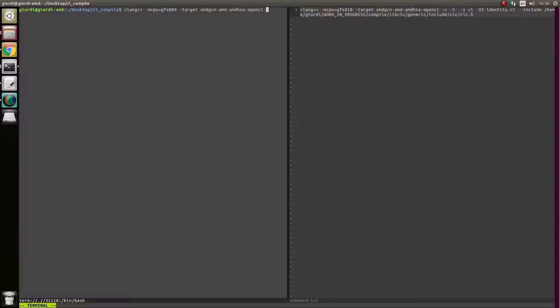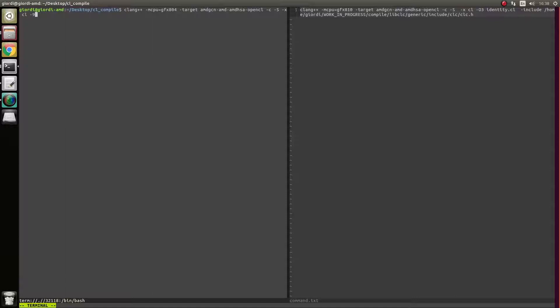Then you want to tell it just to compile, you don't want to link it. S is going to generate basically a human readable file. X is just going to say, hey, this is actually OpenCL code and it's CL 2.0. You pass in the file you want to compile.